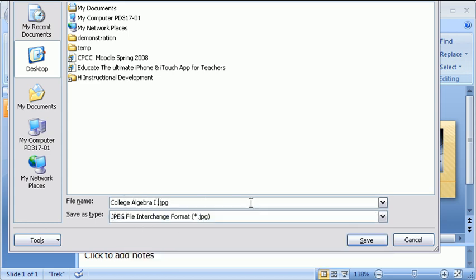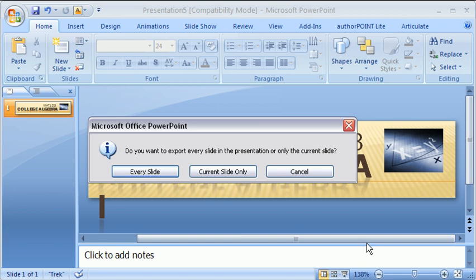Algebra1.jpg. We're going to say Algebra1 banner. And then I can customize the file name if I want. And then I hit save. And we get an option for every slide or current slide only. We only have one slide. It doesn't make a big difference. We can say current slide only. However...